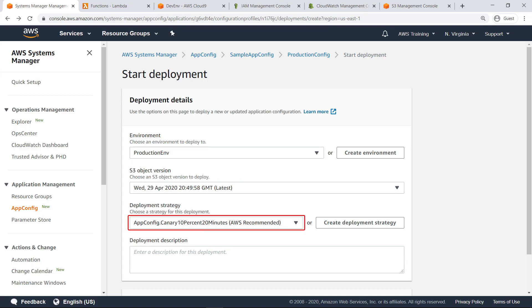AppConfig monitors for Amazon CloudWatch alarms for 10 minutes. If no alarms are received in this time, the deployment is complete. If an alarm is triggered, AppConfig rolls back the deployment.